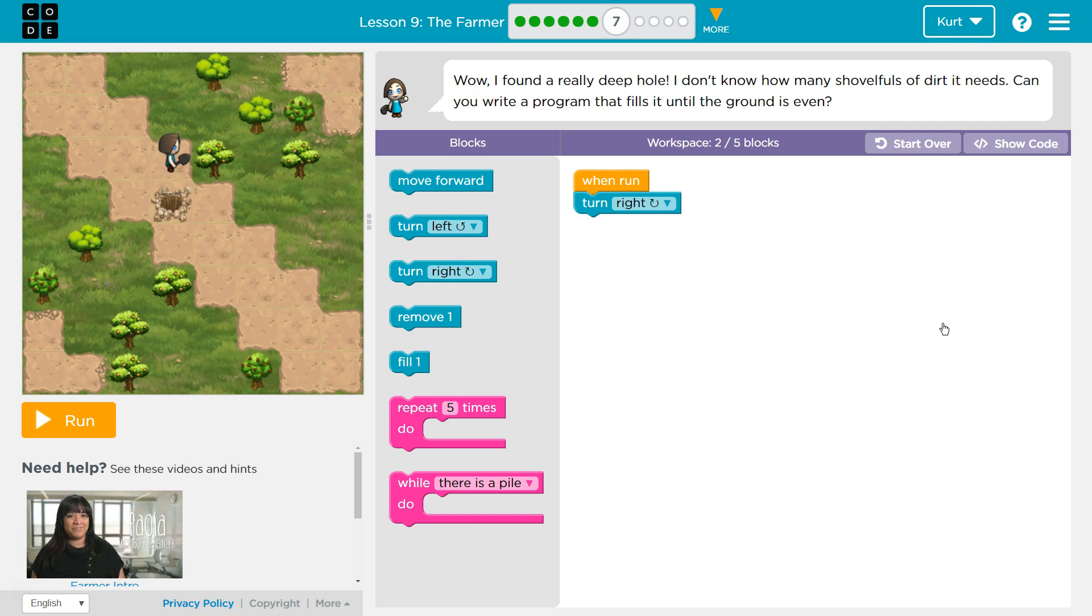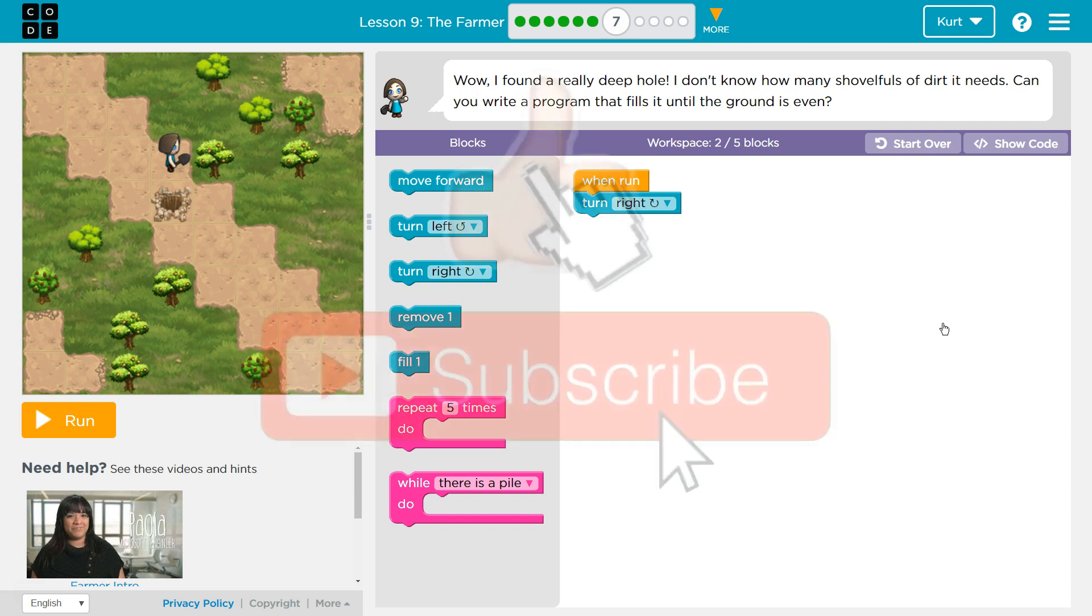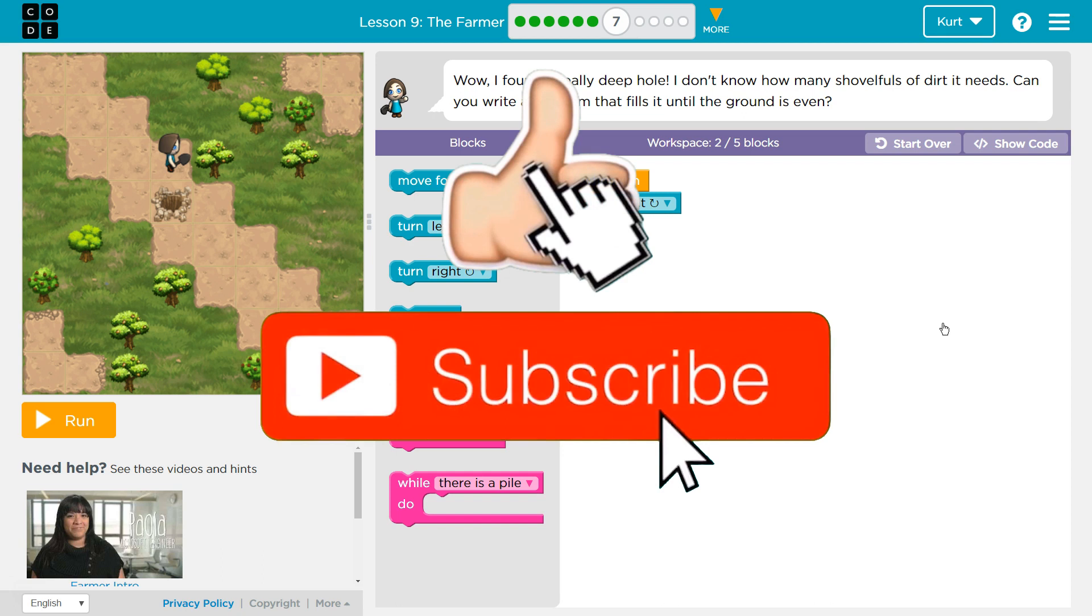Wow, I found a really big hole. I don't know how many shovelfuls of dirt I need. Can you write a program that fills it until the ground is even?